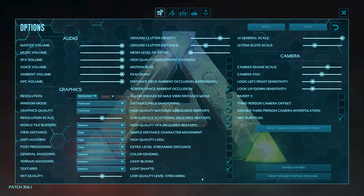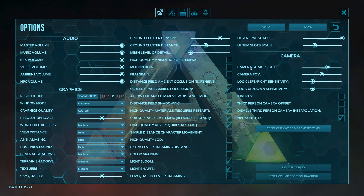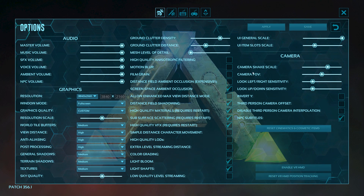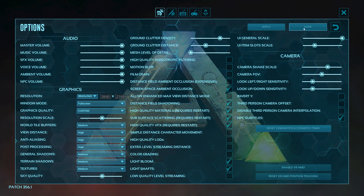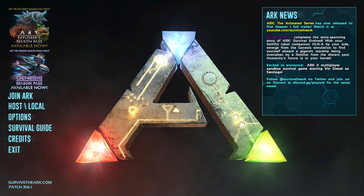After choosing all the settings, go to the Apply button and save all the settings. Just apply and save — that's it.